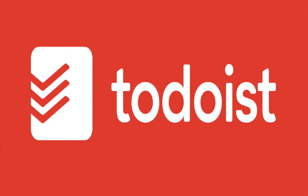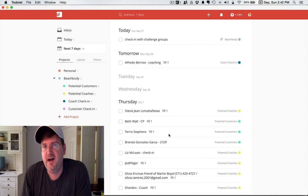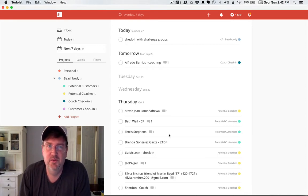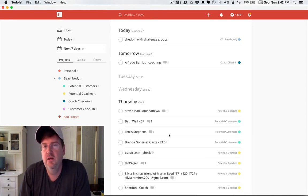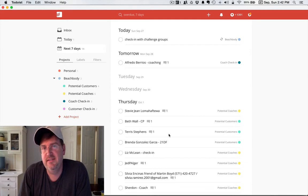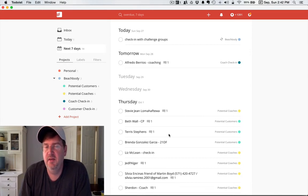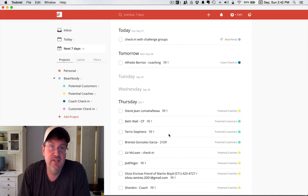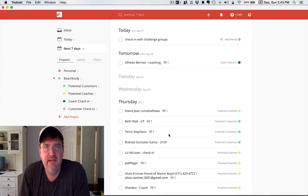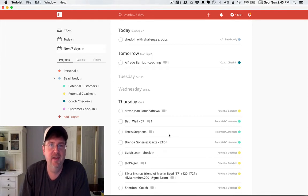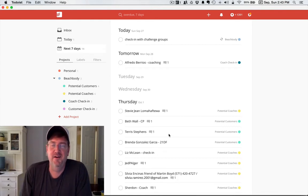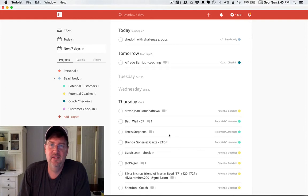Hey coaches, Coach Greg here. I just want to give you some organization tips today on one of the tools that I use called Todoist. It's kind of a strange name, but it's basically managing a to-do list - it's just missing the L.